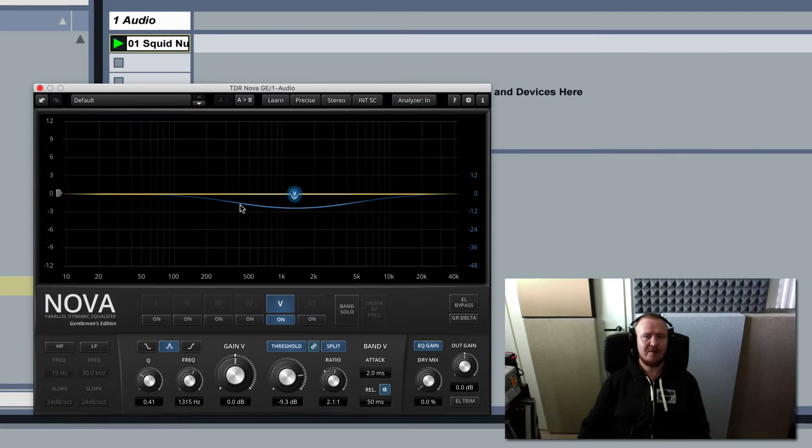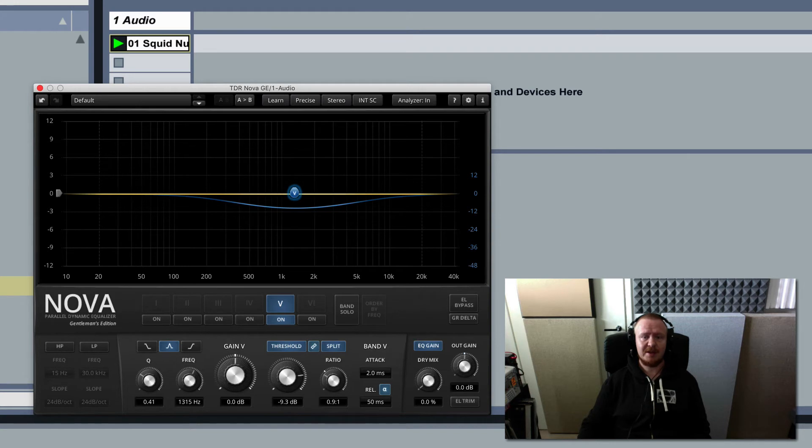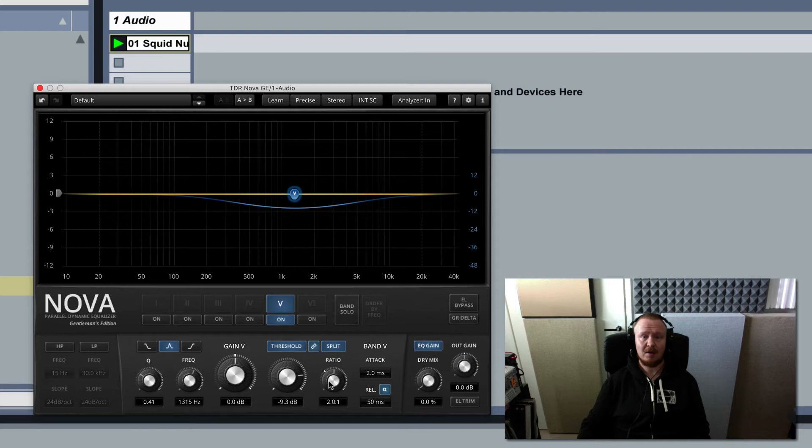But I can reverse this process by expanding, and how am I going to do this? Well in this plugin I have to bring the ratio down to less than one and see what it starts to do. Let me actually do this as I go. Watch it and listen to it.